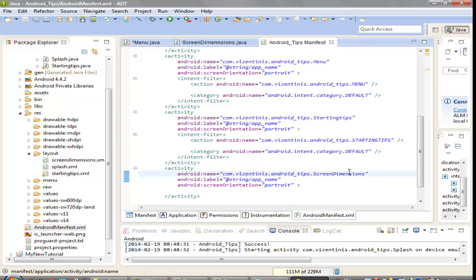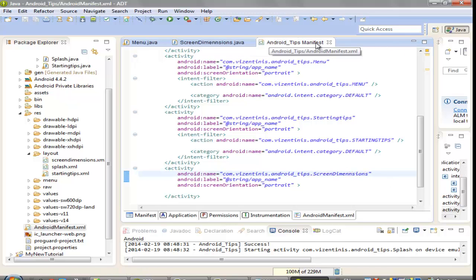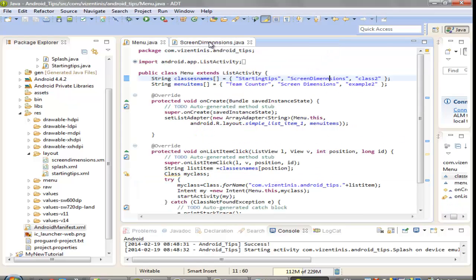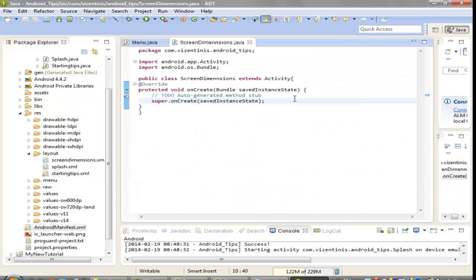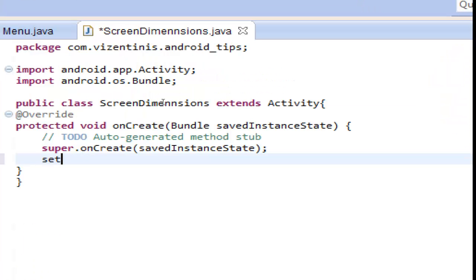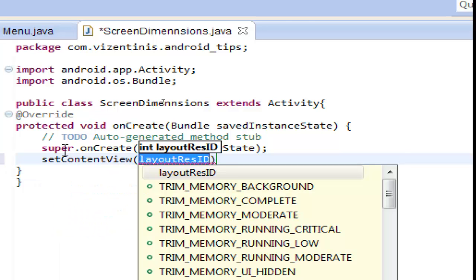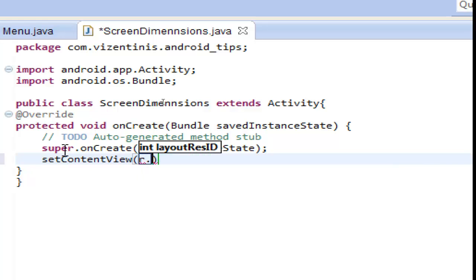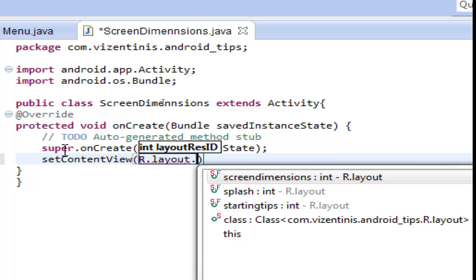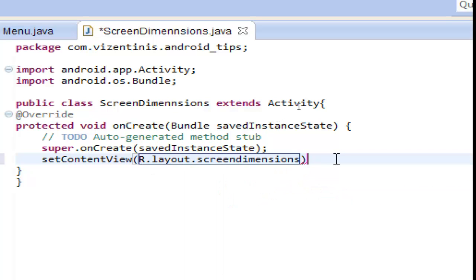Close the manifest and go back into ScreenDimension Java. Now we have to set the content view — control space, enter, r.layout.screenDimension XML — close with a semicolon.